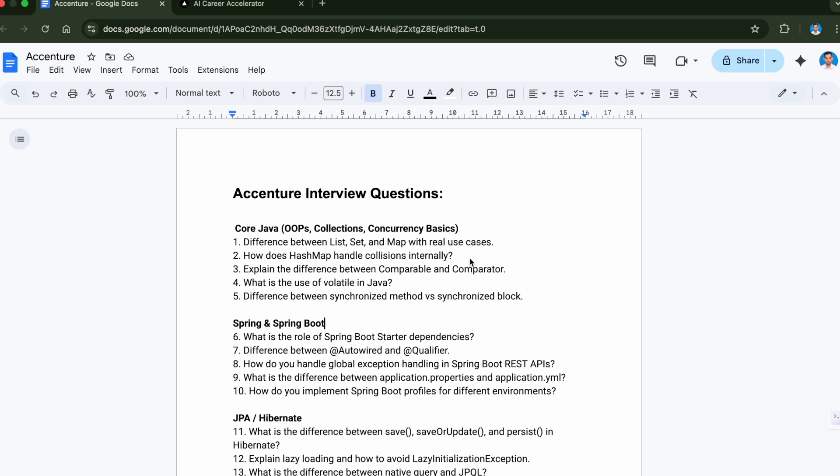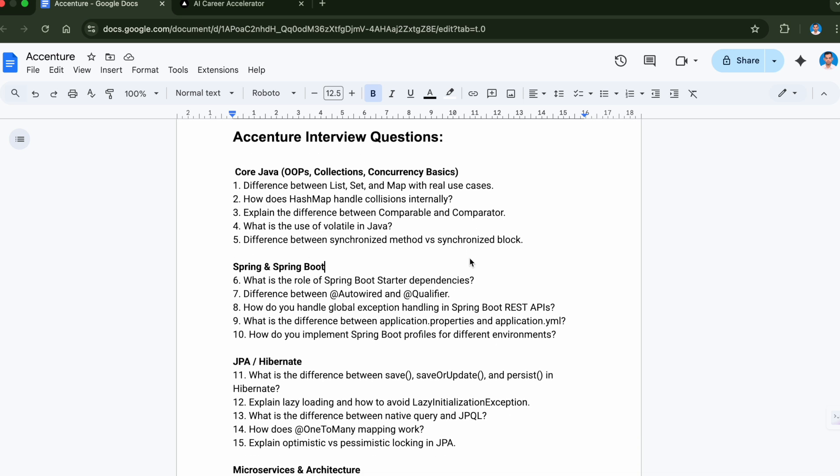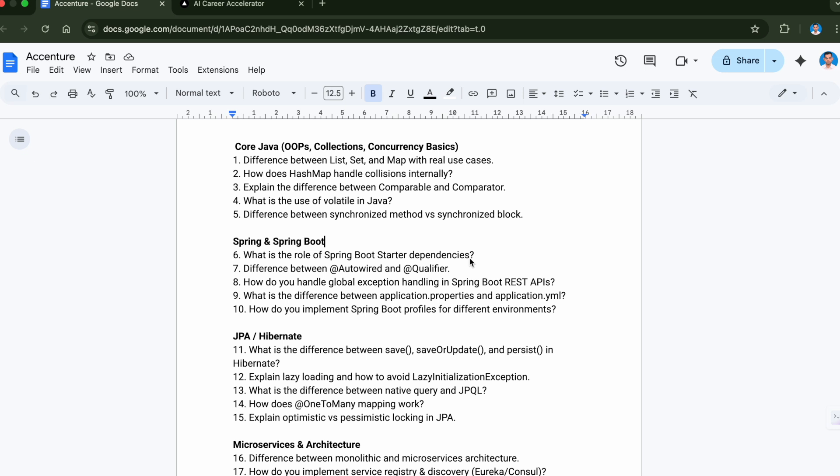Now let's move to Spring and Spring Boot section. The first question, which is sixth question overall, is what is the role of Spring Boot starter dependency. As a Spring Boot developer you should know the importance.